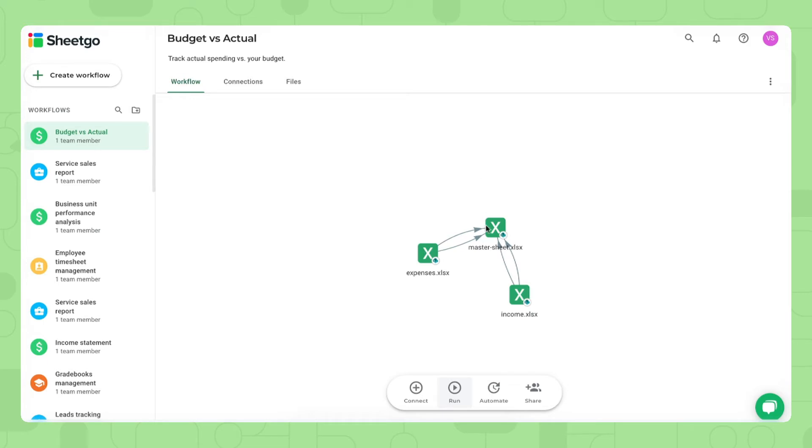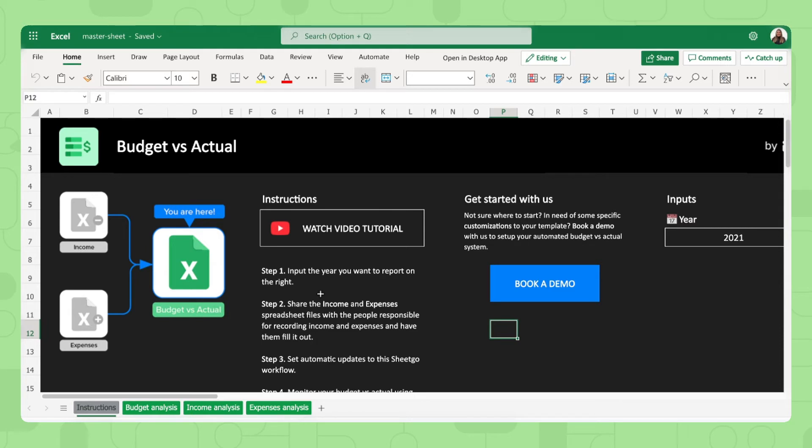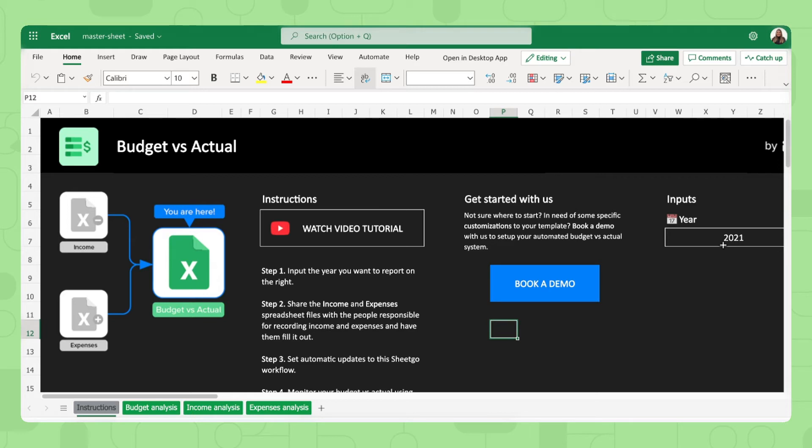Let me open and show you the master sheet first. There we go. We're now inside the master sheet of the budget versus actual template. And as you can see, each one of our templates have instructions tabs. So here you see the steps that you need to follow to start using the template. The only thing you should do here is input the year you want to report on. And in this case, it's set to 2021.